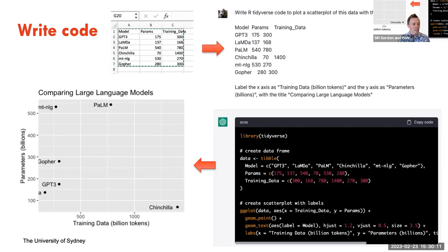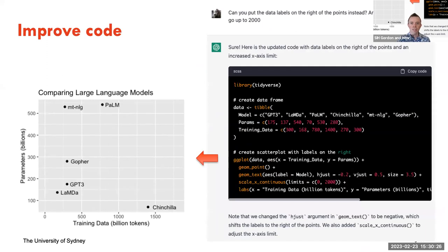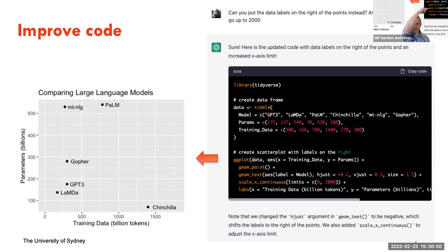We can see there are some things to improve — the labels get a bit cut off going off the screen to the left. So we ask it to put the data labels on the right of the points instead, so 'Chinchilla' doesn't get cut off, and to increase the x-axis range to 2000. It spits out an updated version of the code, explaining that we changed the hjust argument in geom_text to be negative 0.2 — which shifted the labels to the right-hand side of each dot.